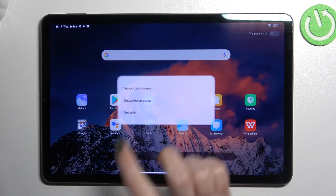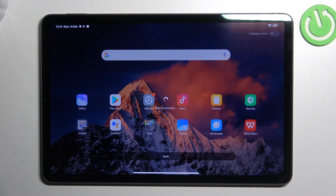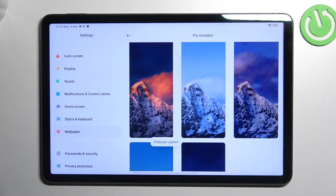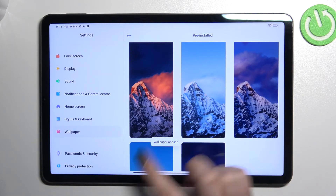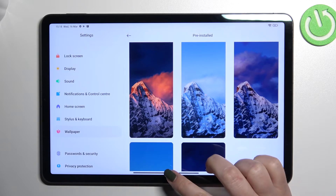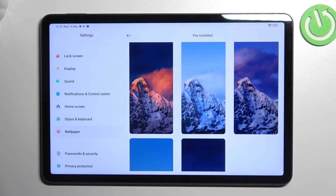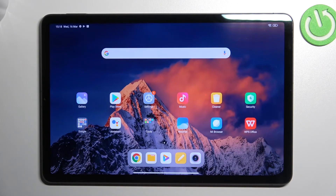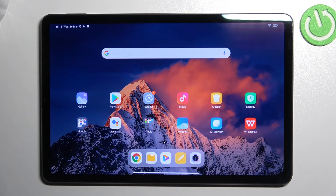I'll pick both options, so let me tap on it and just wait a second. As you can see, we've got the information that the wallpaper has been applied, and after getting back to the home screen you can see that it is visible right there.